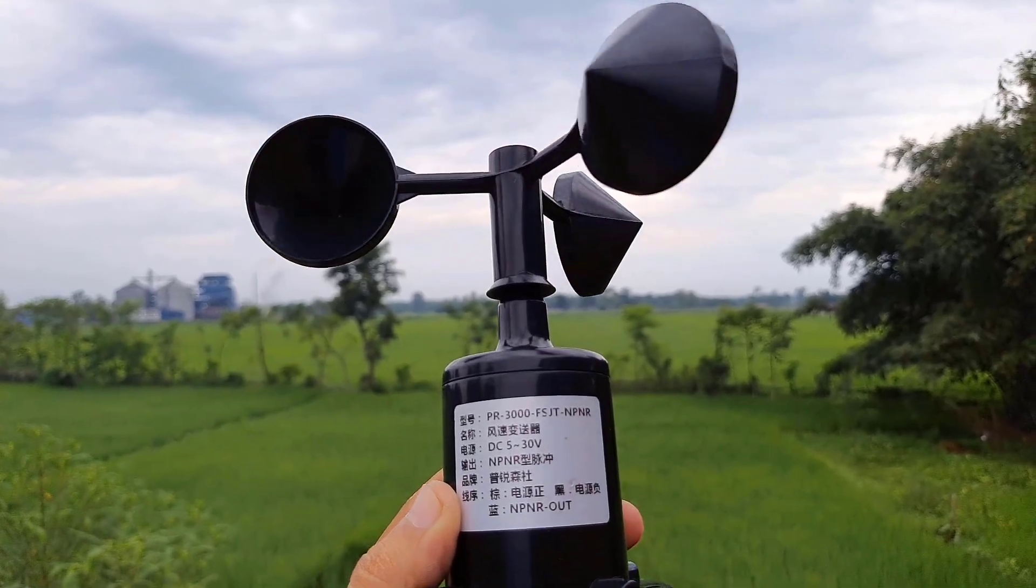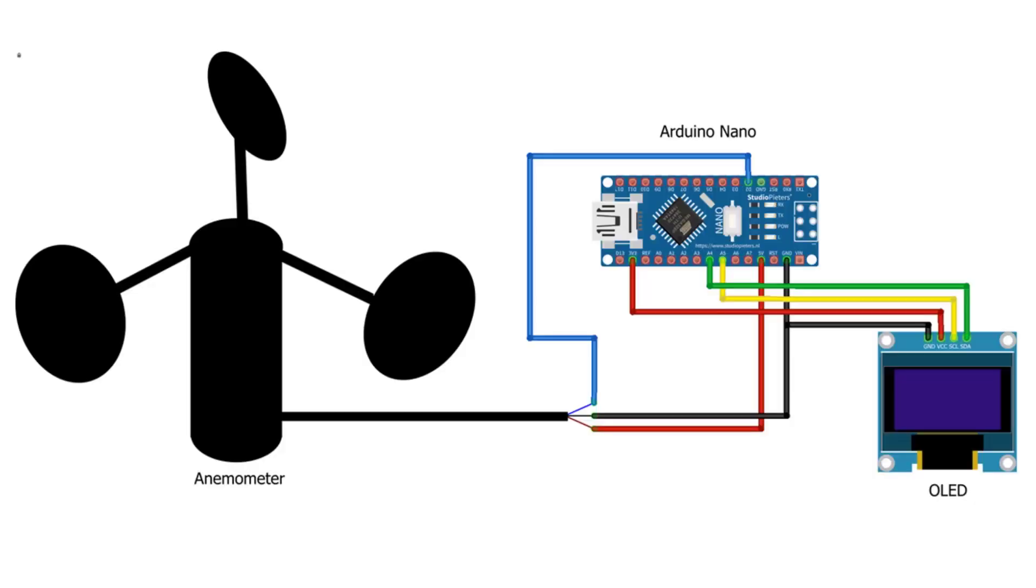This is the circuit diagram for this project. The LCD and anemometer sensors are powered through the 5V pin of Arduino. The output pin of the anemometer is connected to the D2 pin of Arduino. Similarly, the LCD is connected to the I2C pins of Arduino.